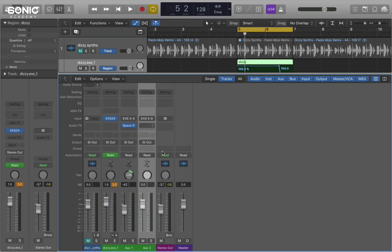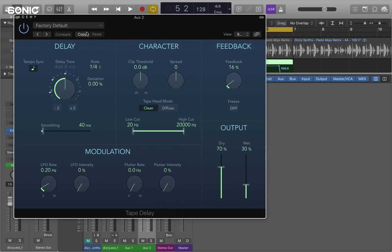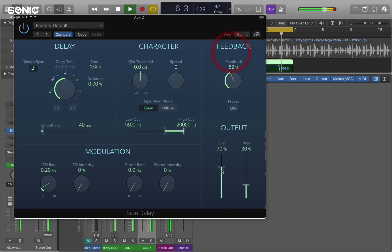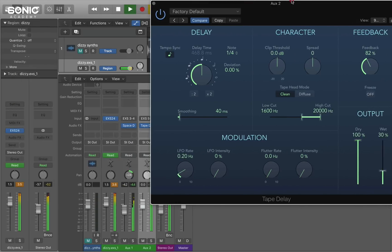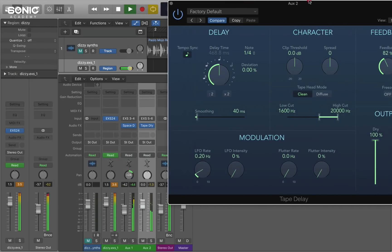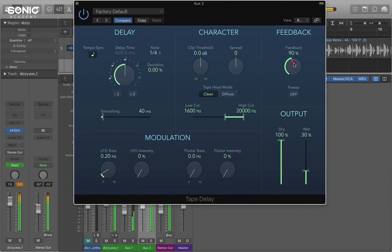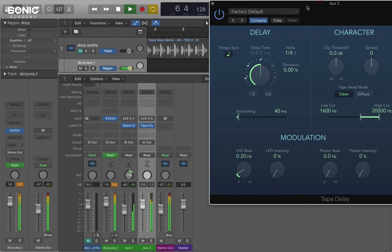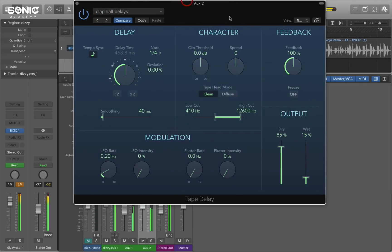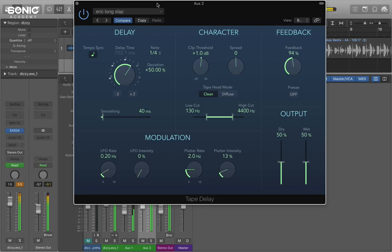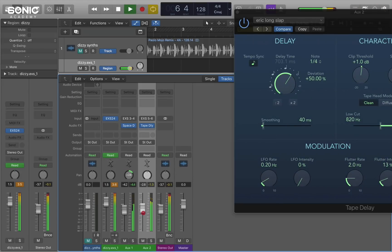Let's say I want to add some tape delay with a fairly long feedback. That's pretty interesting. Maybe pan it in the other direction.